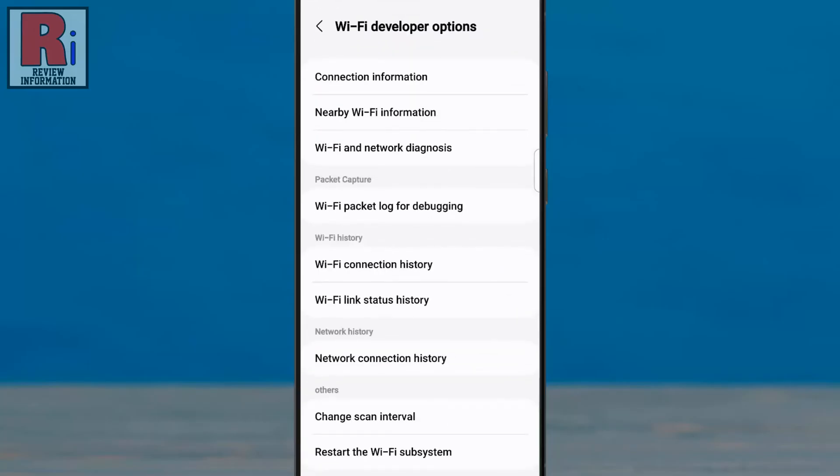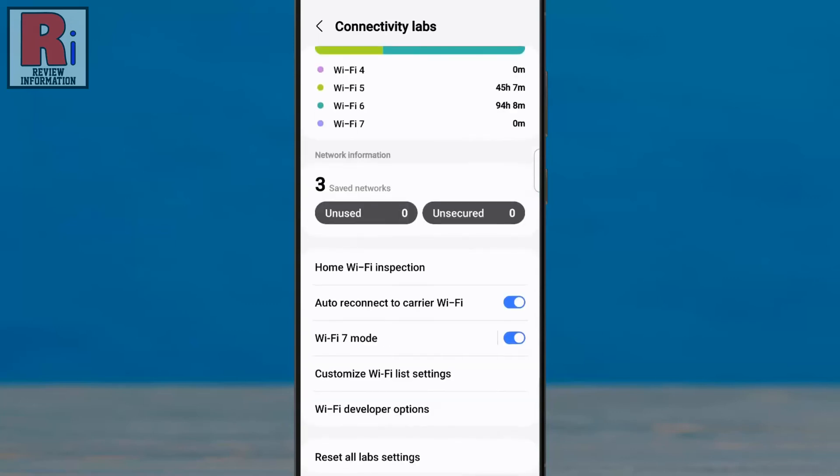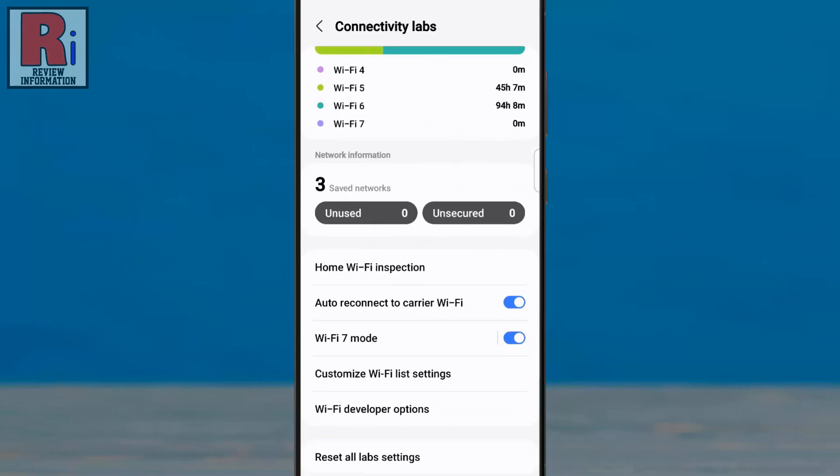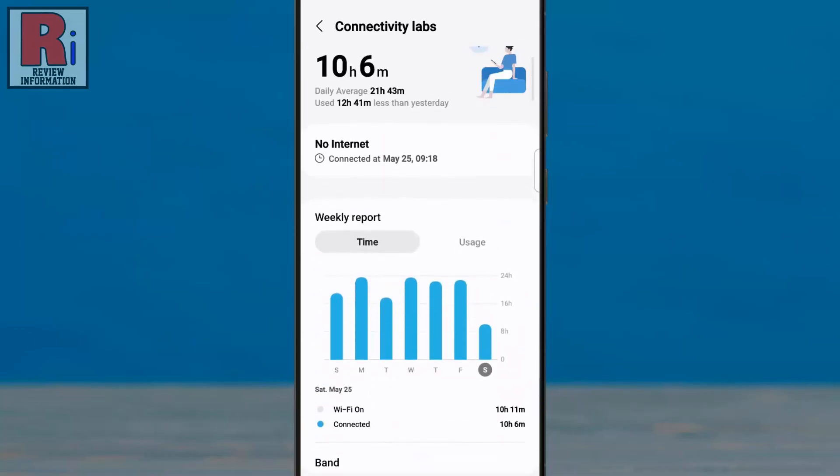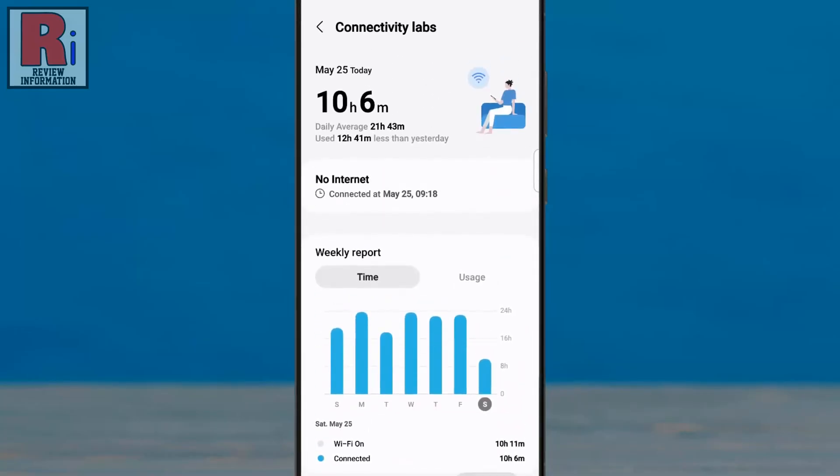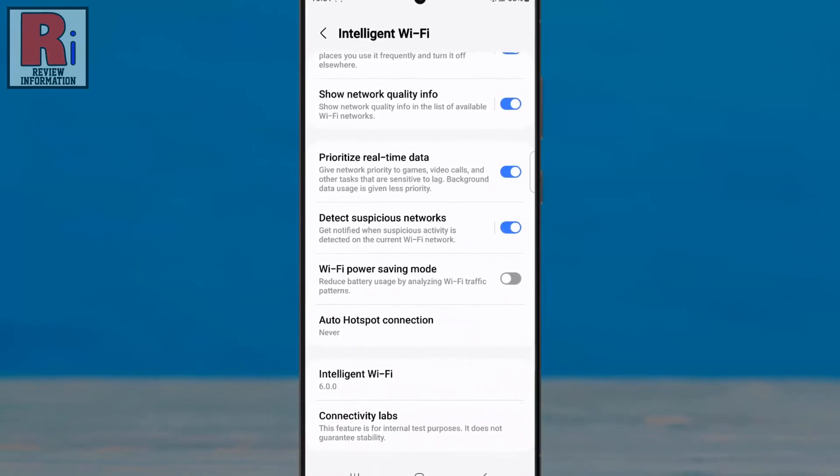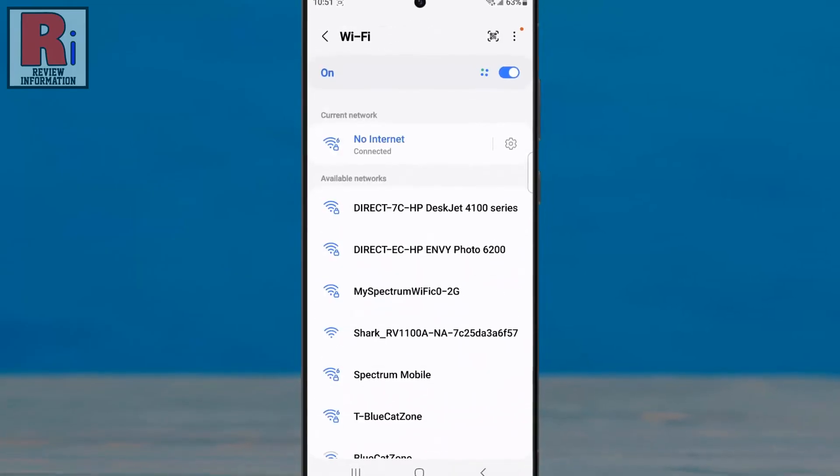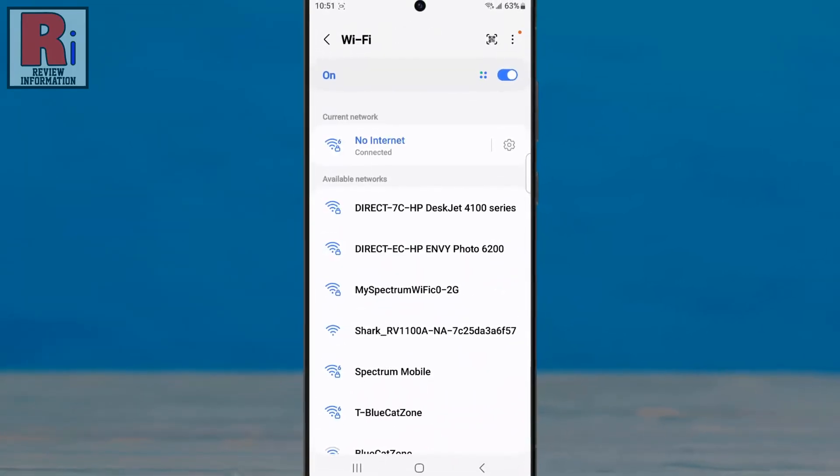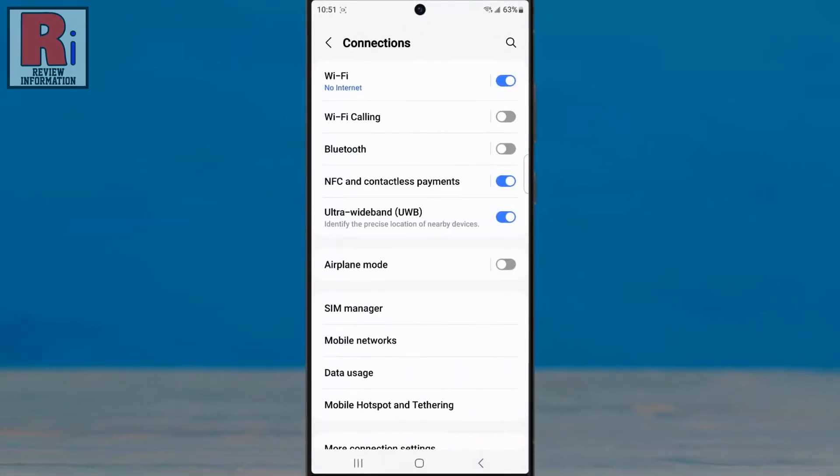From here, you can access more interesting options related to your Wi-Fi. You can also reset all the lab settings if you want. So these are all the things you need to know about using Connectivity Labs on Samsung Galaxy S24 Ultra.